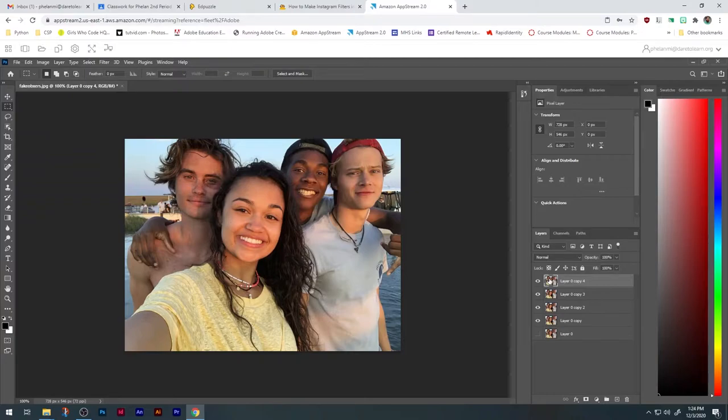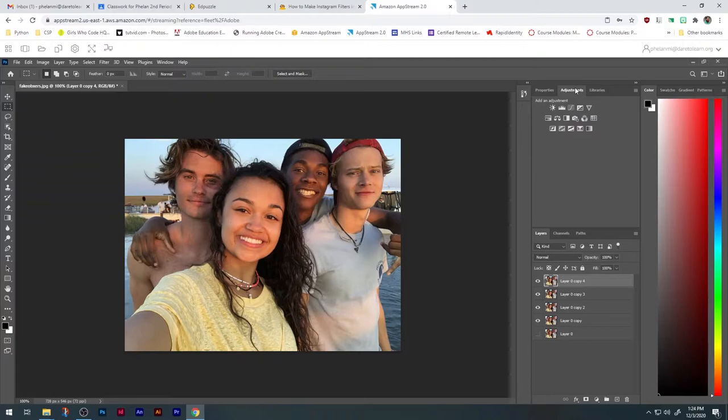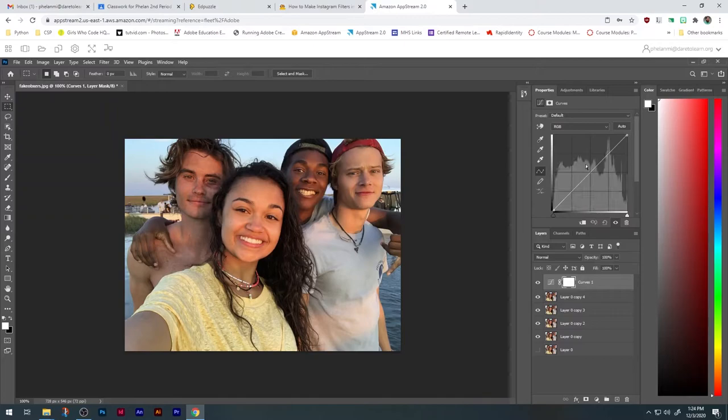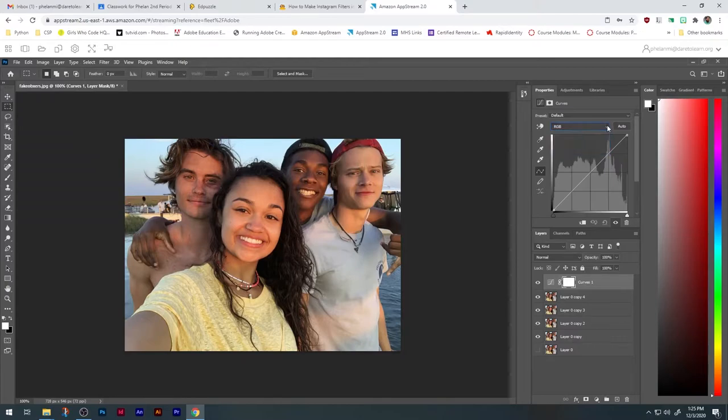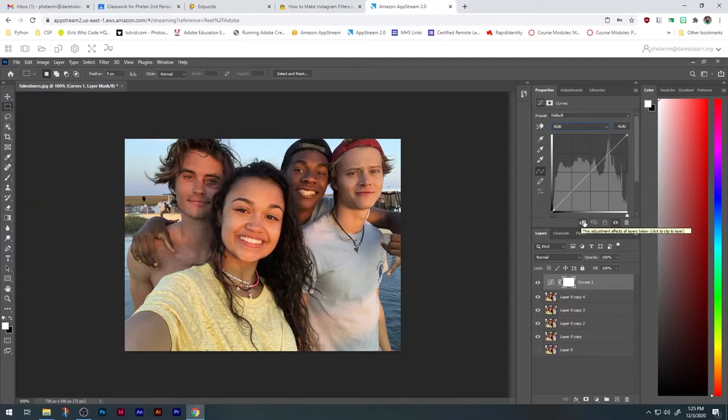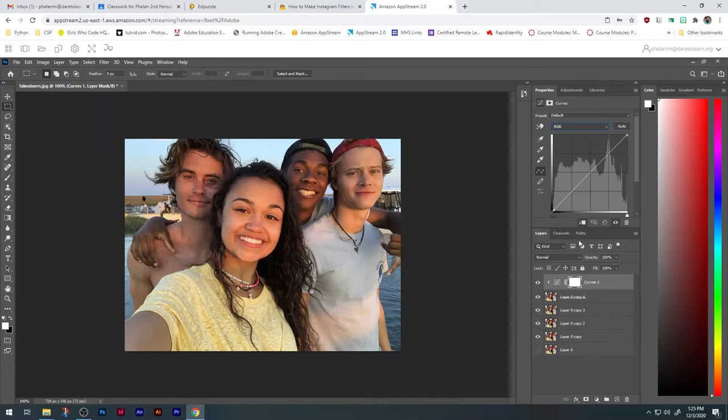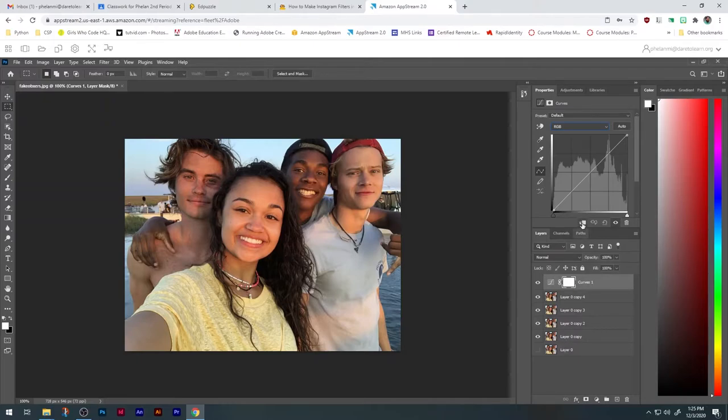To do all of these filters, we are going to use the Adjustments panel, and we are going to use one adjustment in particular: the Curves Adjustment. This is pretty much what any of these filters are doing. They are merely adjusting the curves in the different channels of red, green, and blue. So, this button right here is one you want to make sure you know. Clicking this button says this adjustment affects all layers below, or if you click it, it only affects the one layer below it. We want to make sure this button is clicked because each one of these layers will only have one curve affecting it. Otherwise, if we leave this unclicked, this curve would affect all the layers underneath of it. We do not want that.